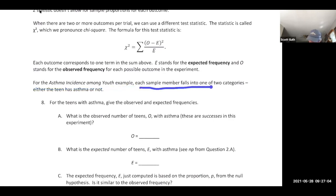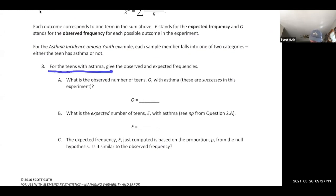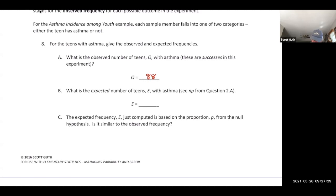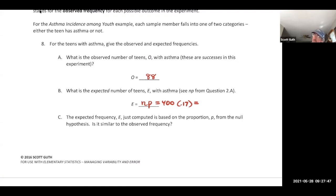For the asthma example, each sample member falls into one of two categories: asthma or no asthma. The observed number of teens with asthma is 88. The null hypothesis says 17%, so the expected is 17% of 400 — that's N times P = 400 times 0.17 = 68. These values seem pretty different, which makes us question the null hypothesis.